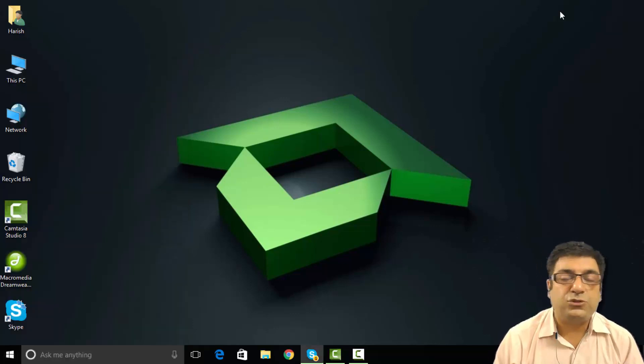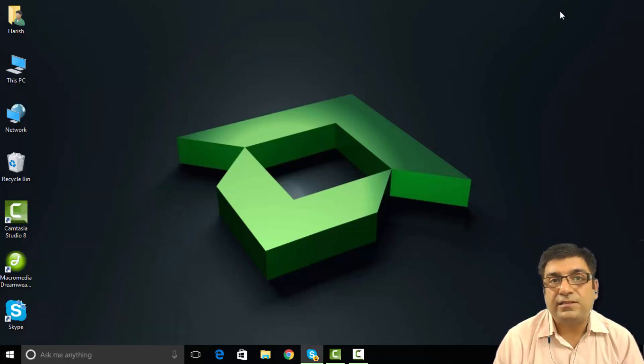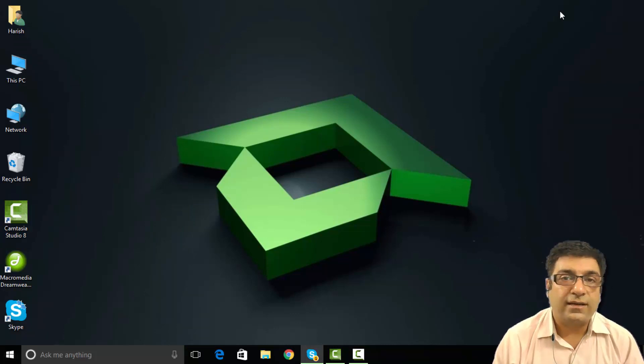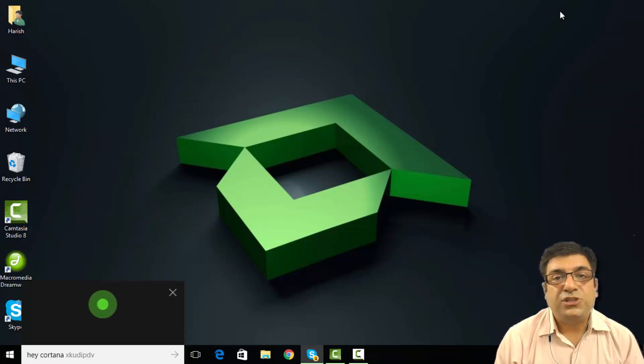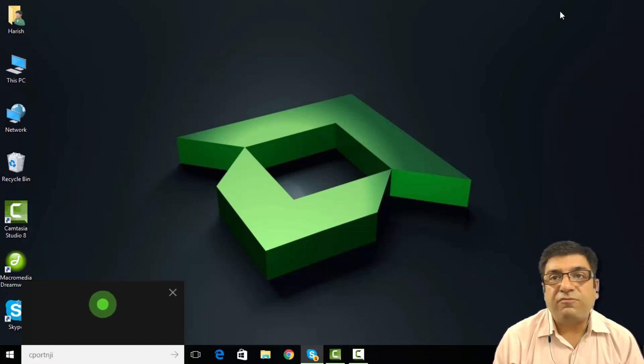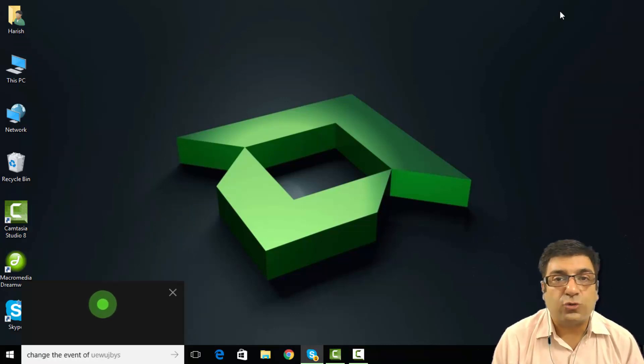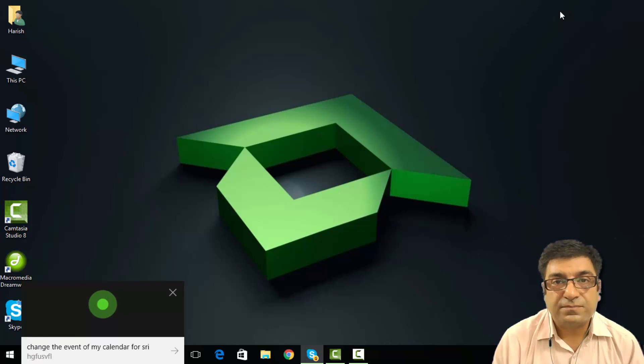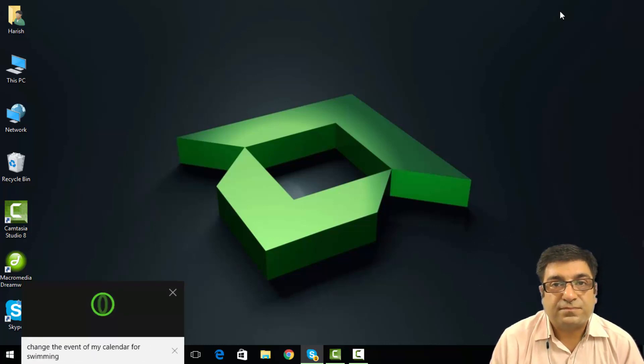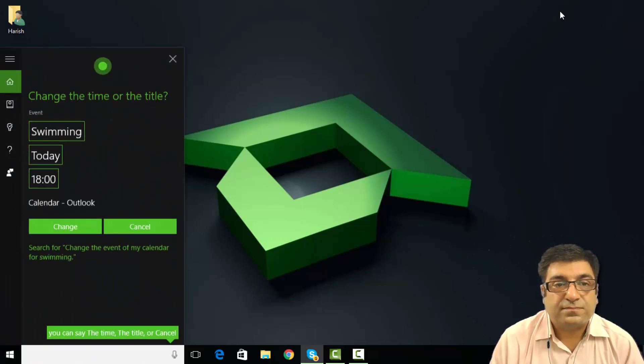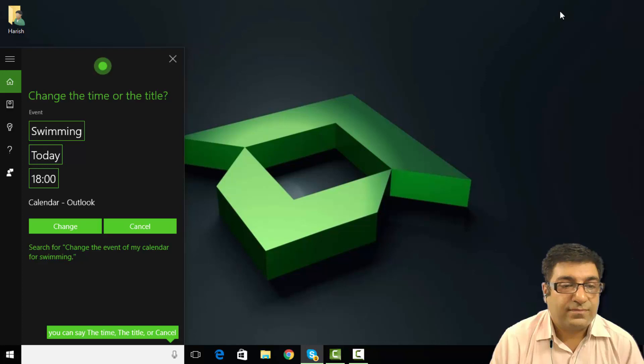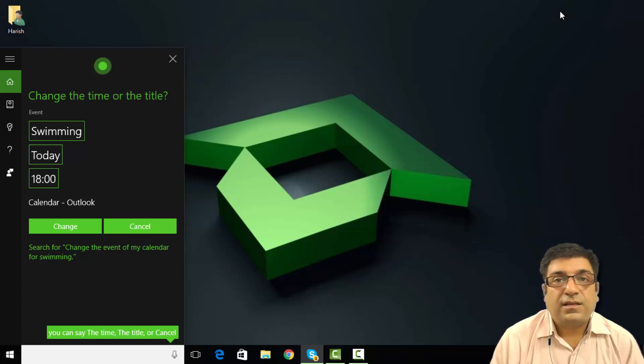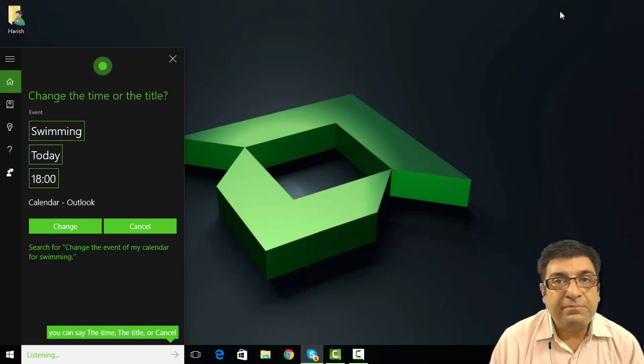In case you wish to edit the event, simply say, Hey Cortana, change the event of my calendar for swimming. Okay, do you want to change the time or the title? Change the time.